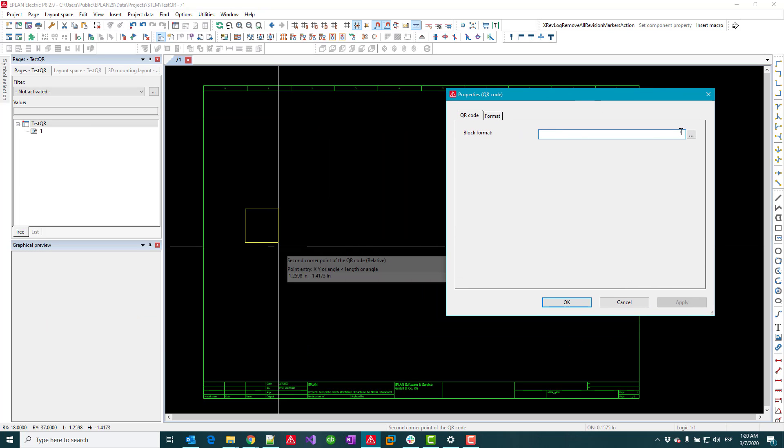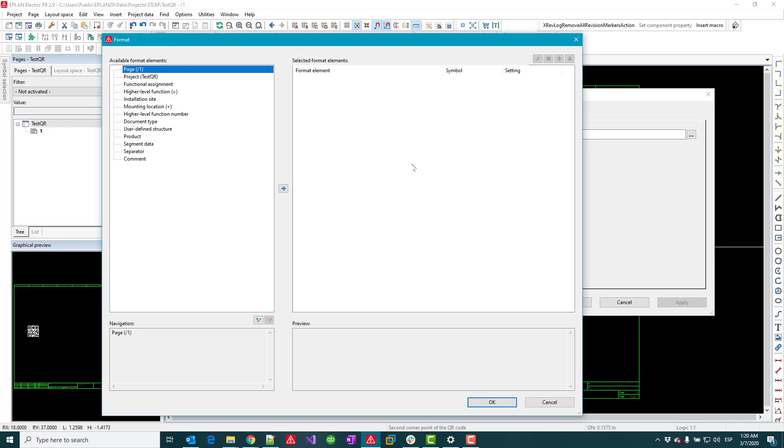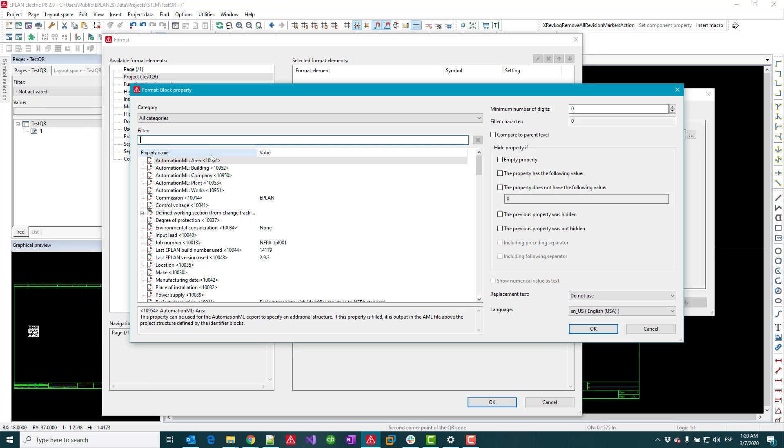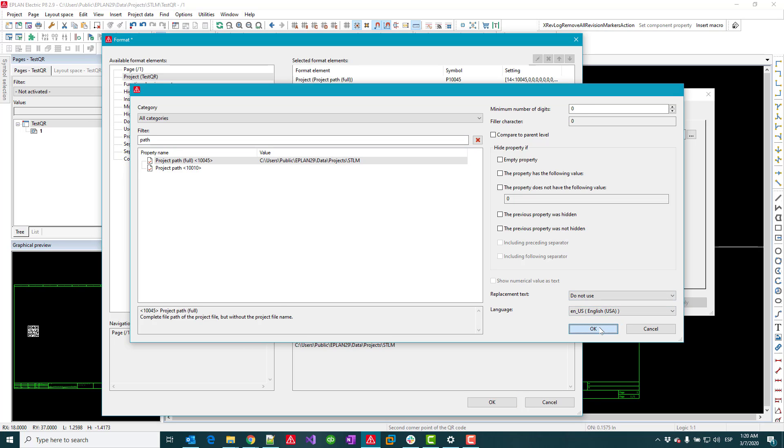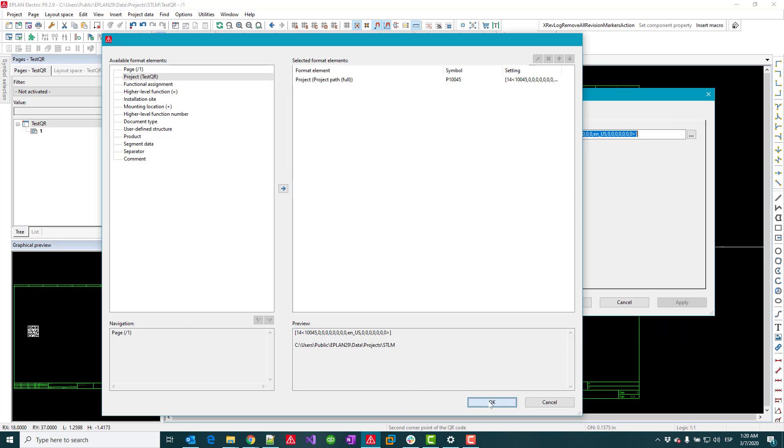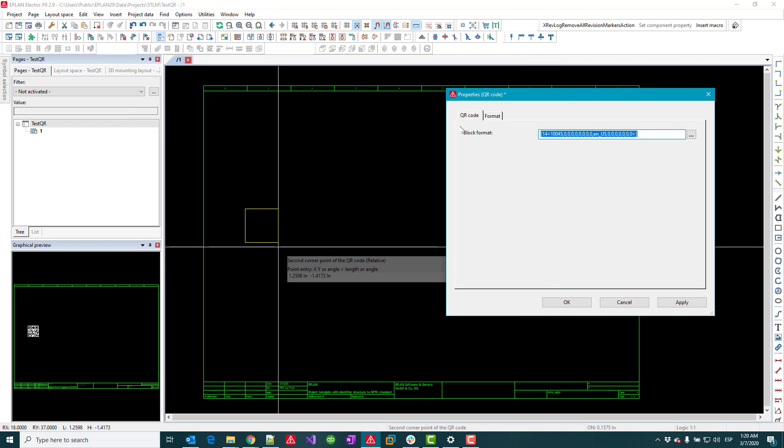Now we get the possibility to establish a block format and what I realized is that from the project properties, if I look for the path of my project, then I can select that and assign it to my QR code.